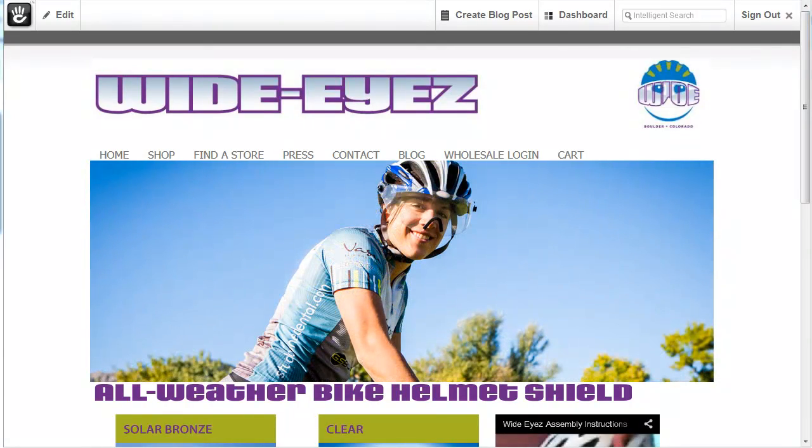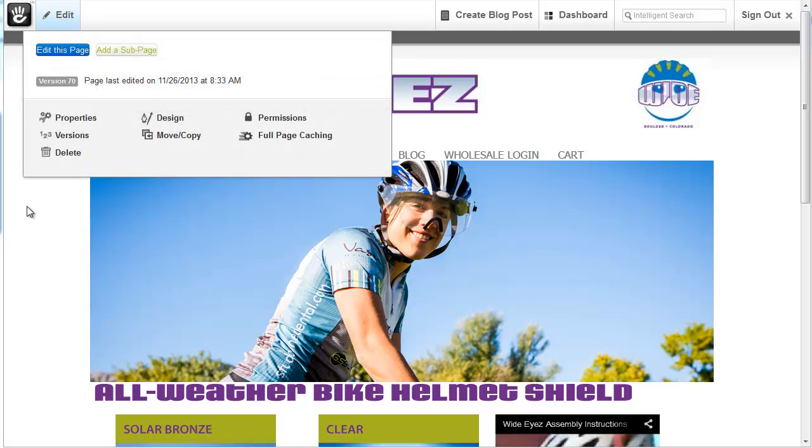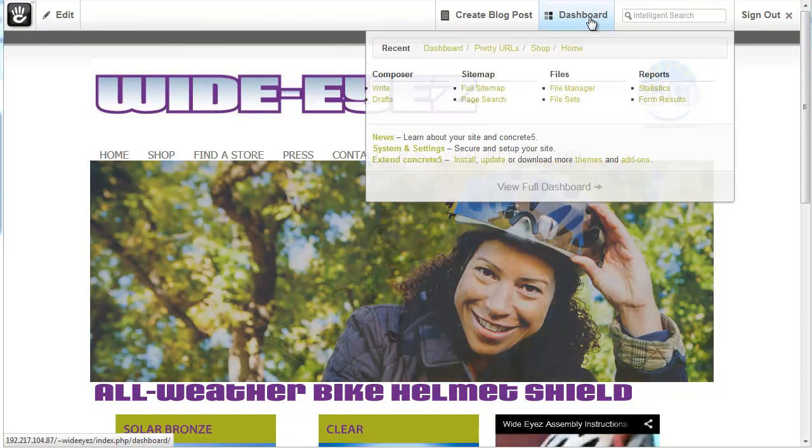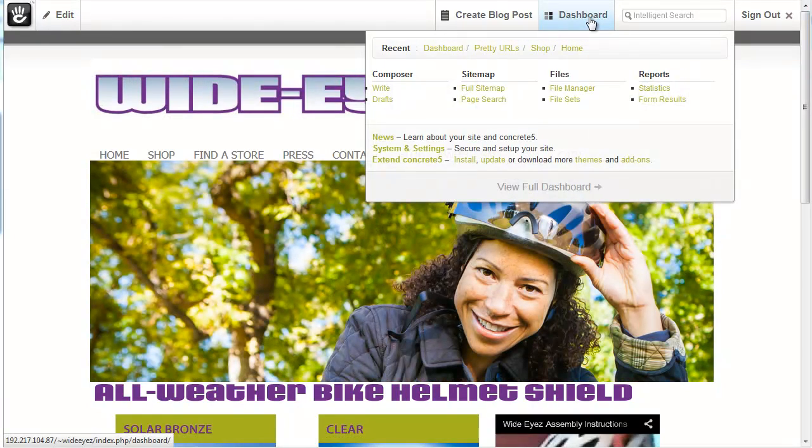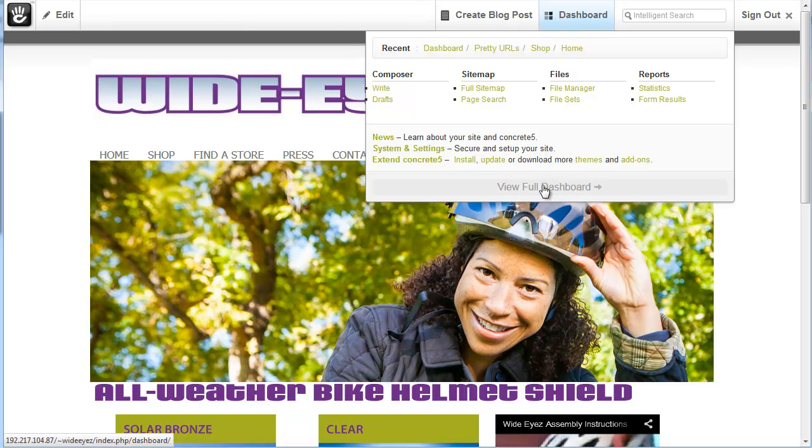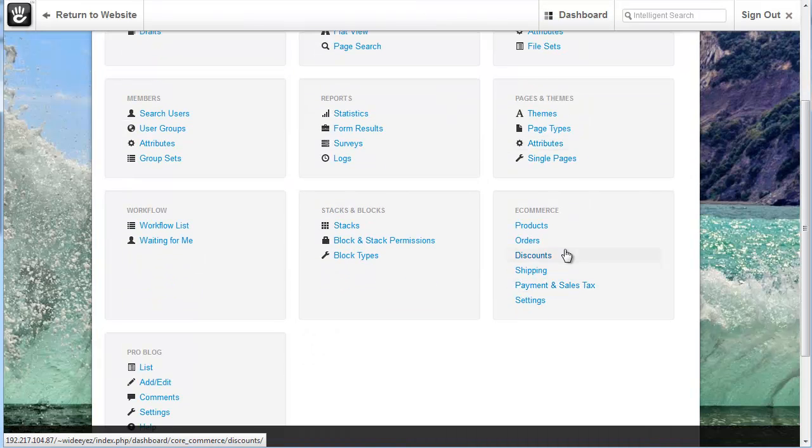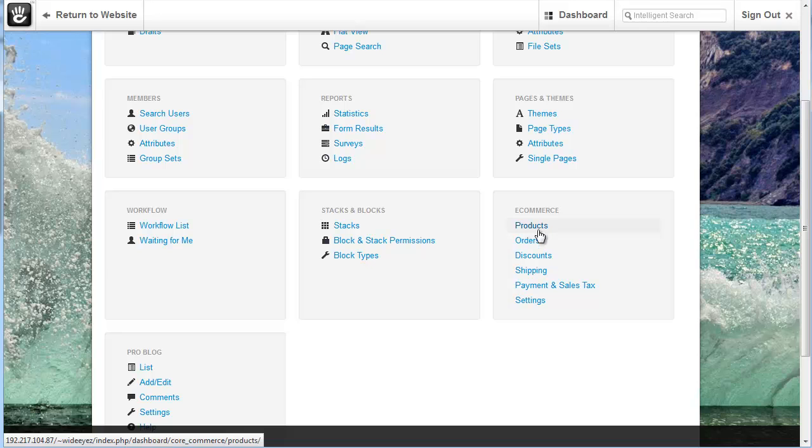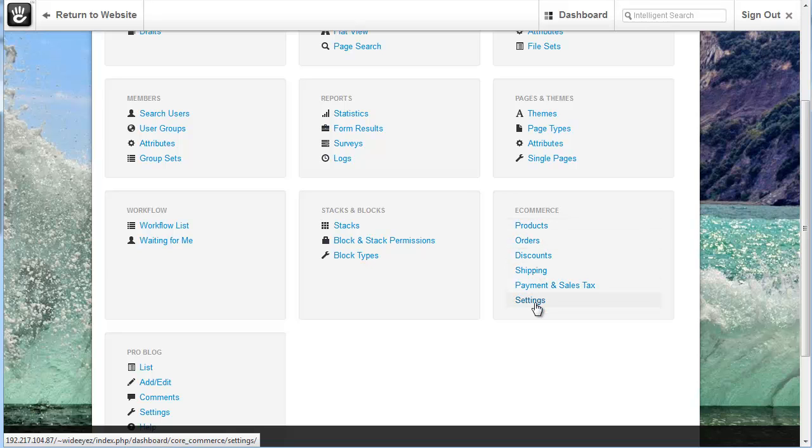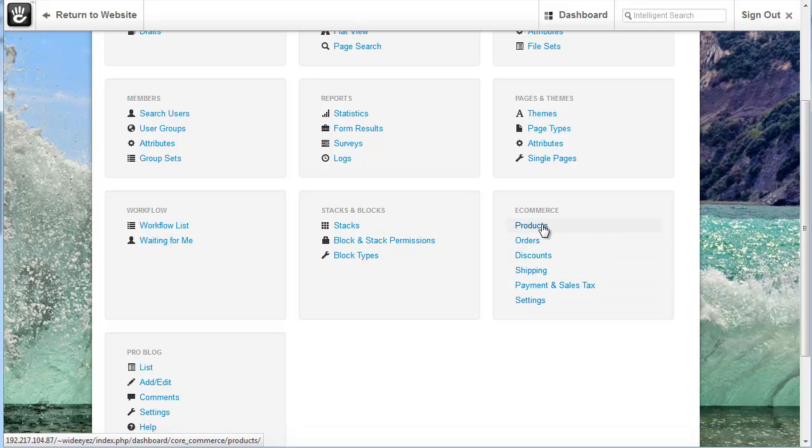We're currently logged into a Concrete 5 website that has the e-commerce add-on installed. So we're going to go into our dashboard system here. We're going to view the full dashboard. In here we can see the different tools that we have for the e-commerce add-on.